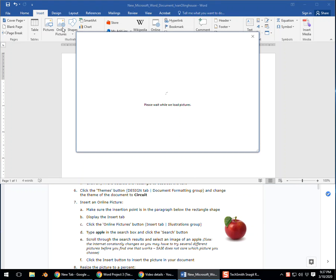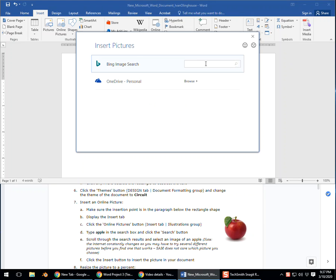Then we're going to type Apple in the Bing search box here. And go ahead and click the search button, this little button right here, or you can hit Enter.